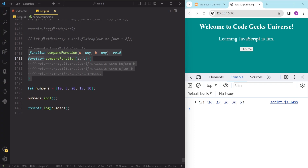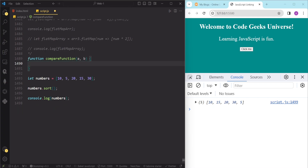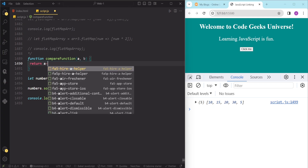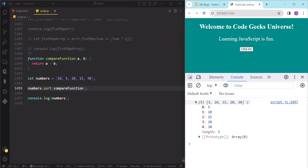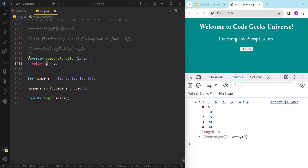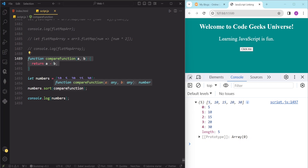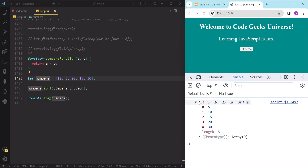To sort the numbers numerically, in the compare function we need to return a minus b. If we pass this compare function to the sort method and save, you can see now the array is sorted in correct order. This is because the compare function returns a negative value if a is smaller than b, a positive value if a is larger than b, and zero if a and b are equal — sorting the array in ascending order.